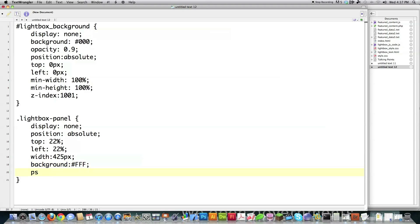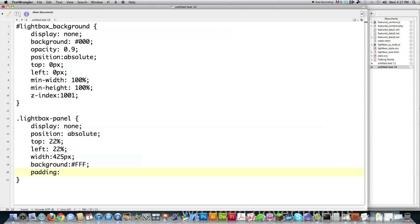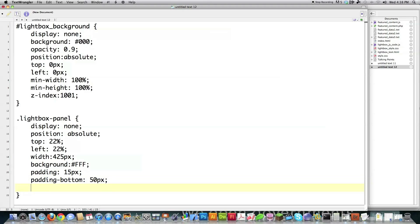Again, you could change any of these things. Padding, which if you don't know, is this area inside of here. This area is margin, this is padding. So that's the difference. I'm going to say that I want that to be 15 pixels the whole way around. And then I'm going to say that I want the bottom padding to be 50 pixels, just so I have room for all the buttons that I made.